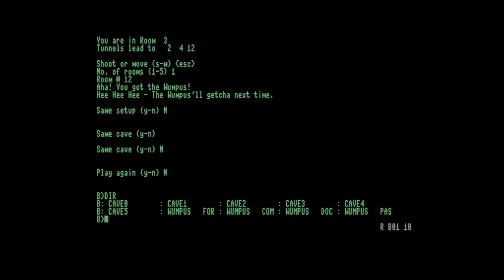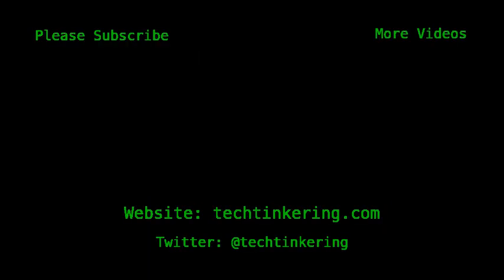And that's it. Hopefully you enjoyed seeing Hunt the Wampus. I'm glad that I'm able to get it working again and able to release a working version. Do have a look at the accompanying article on the Tech Tinkering website. And please subscribe to the Tech Tinkering YouTube channel.